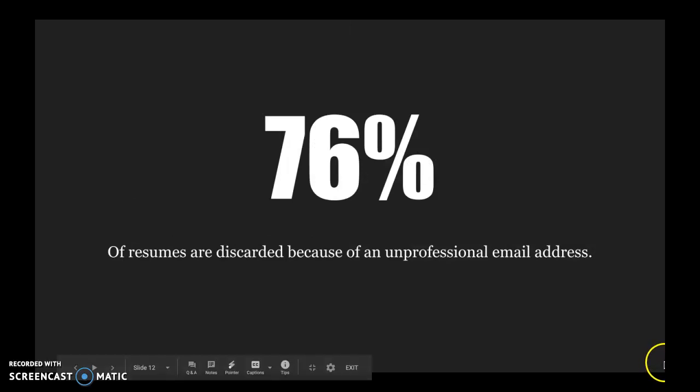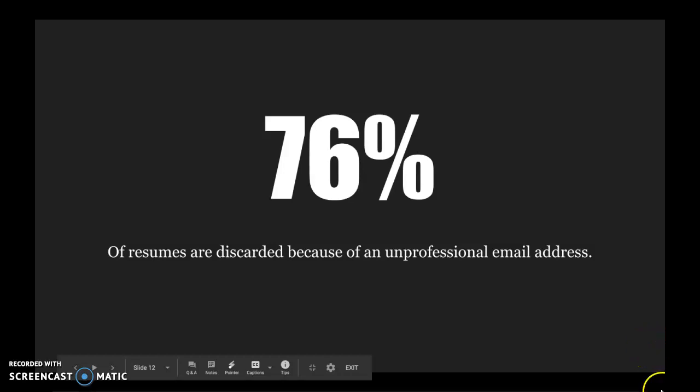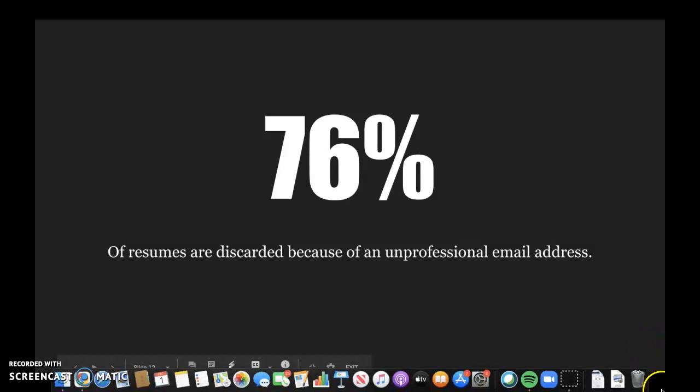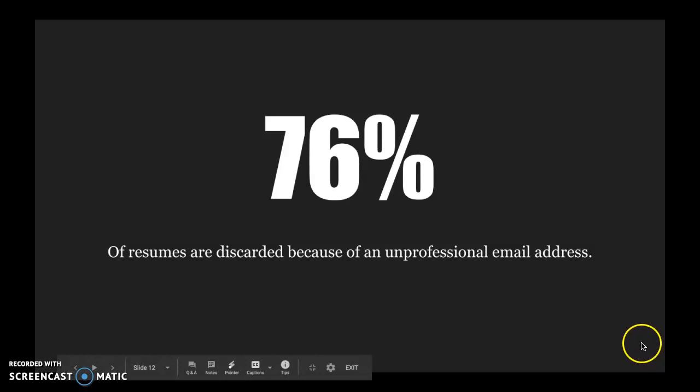76% of resumes are discarded because of an unprofessional email address. I will use the example of an email address that I had when I was in high school, blondebellaxo18 at aim.com. And I'm sure that none of you know what AIM is, but it was AOL Instant Messenger, and that was my AIM screen name. And it came with an email as well.